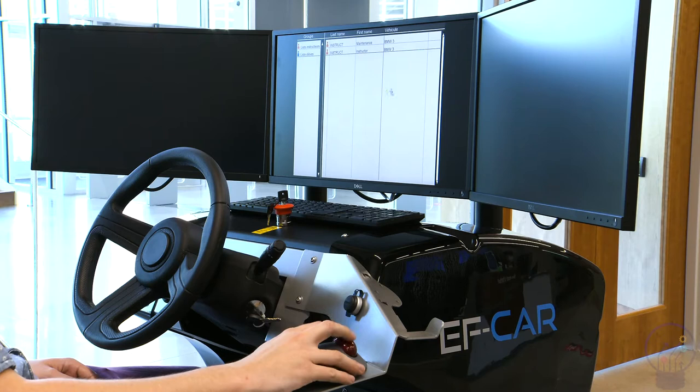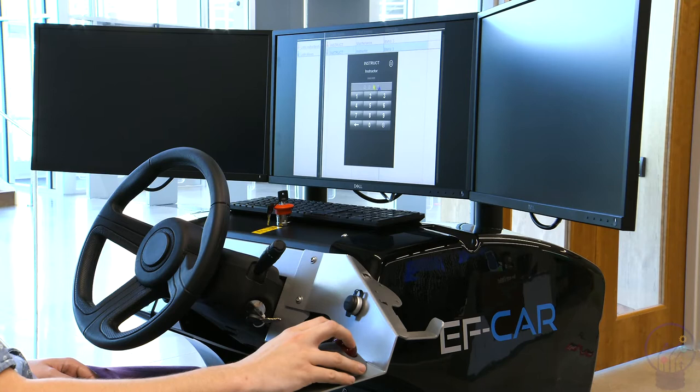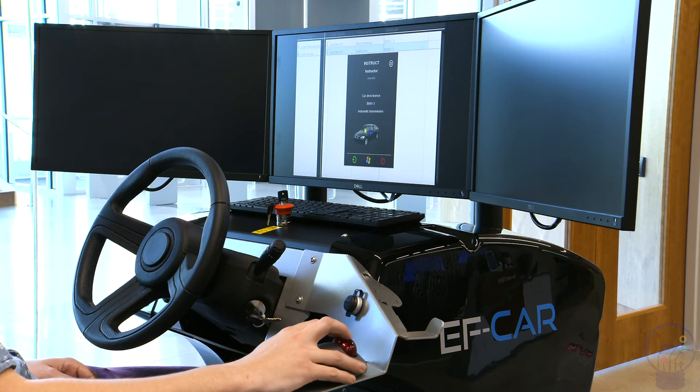Select the Instructor row for access to the tutorials and punch in the code 0000. Push the green arrow to continue to the simulation because, spoiler, green means go.